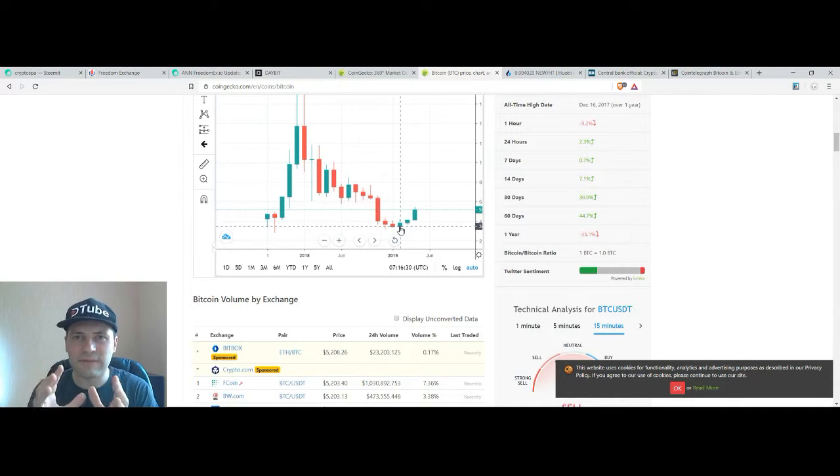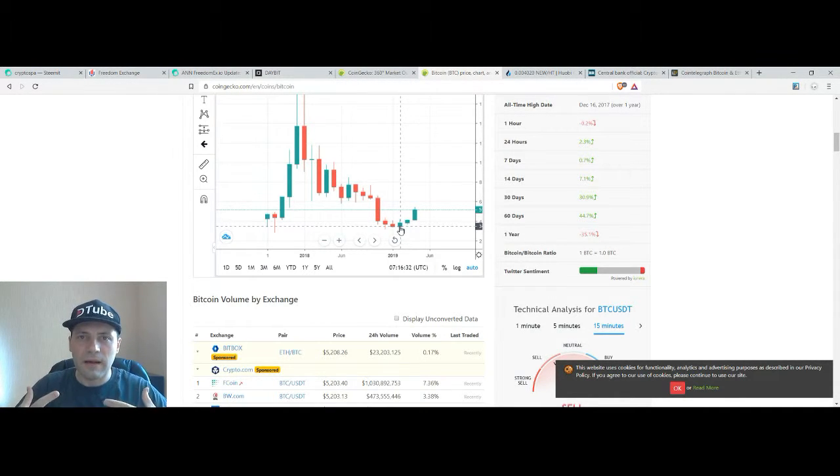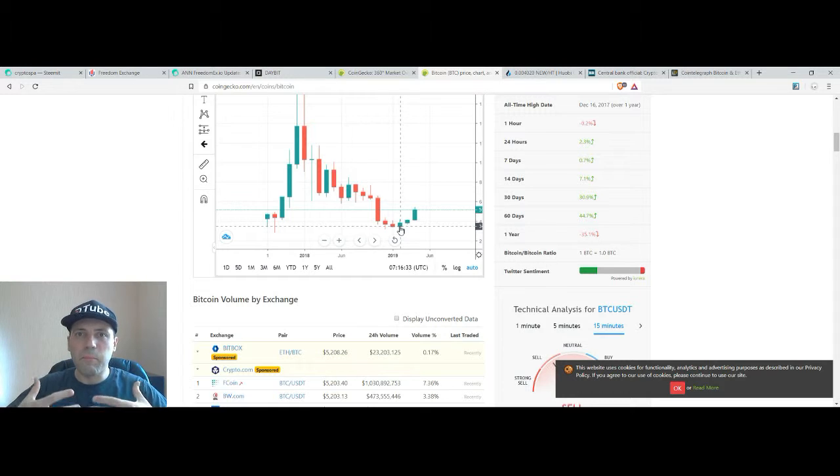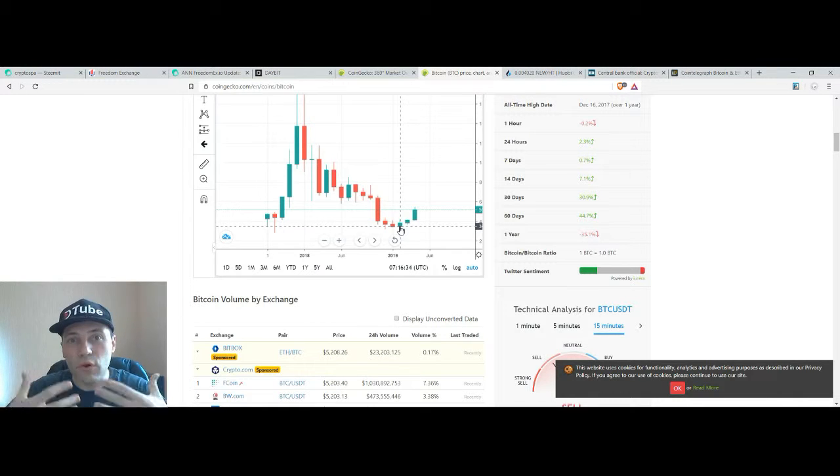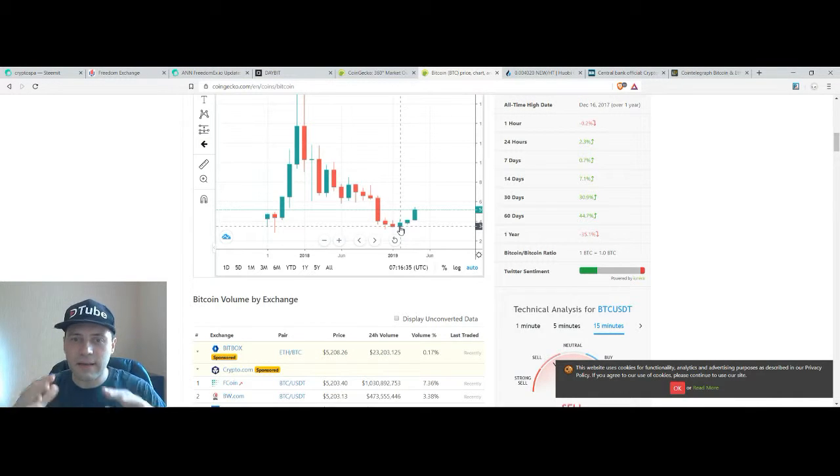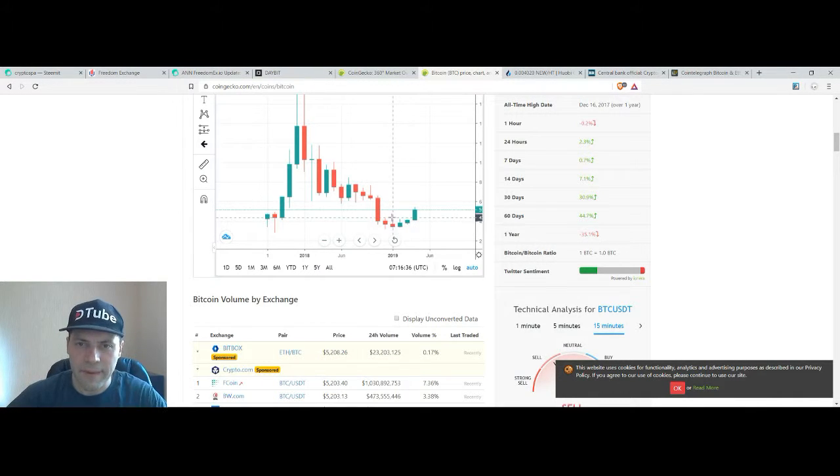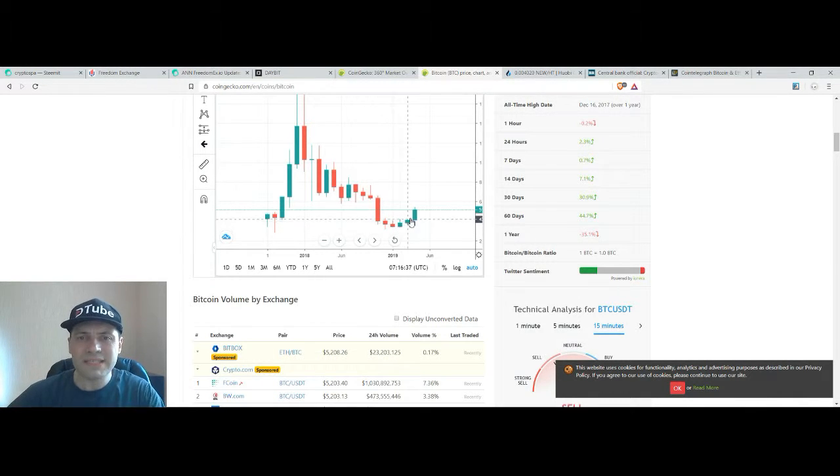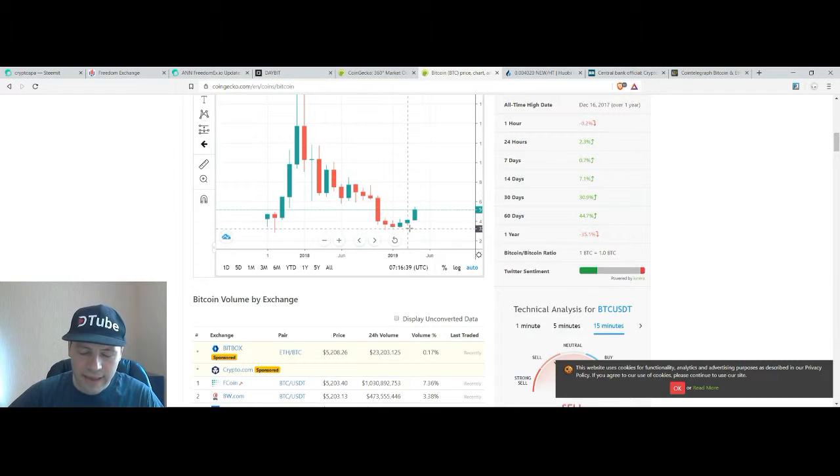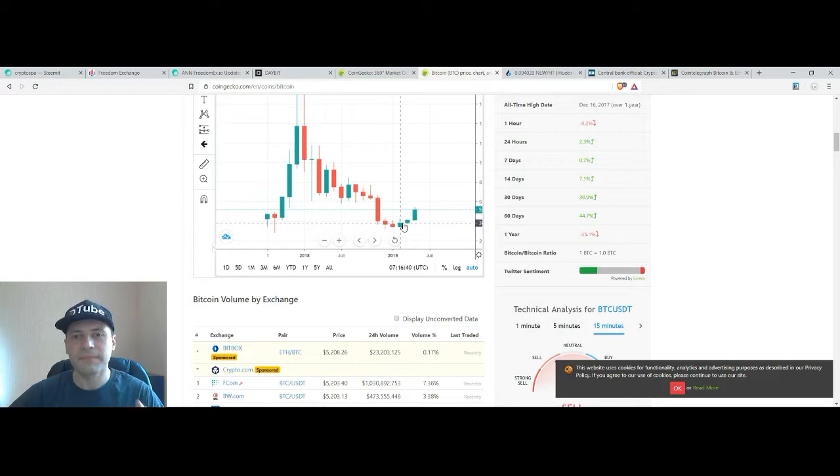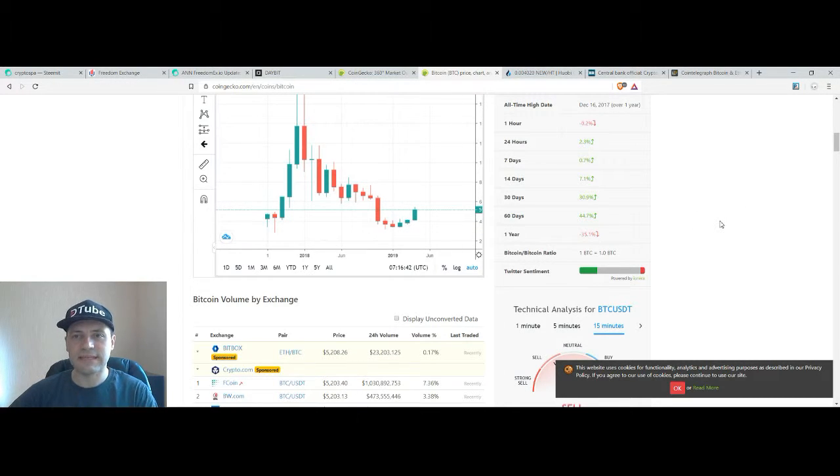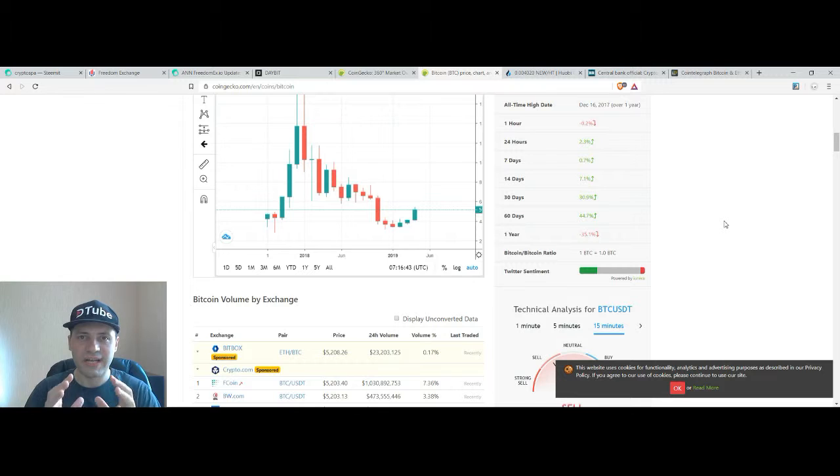So we still have this bullish sentiment persisting at the moment because we have this sequence of these candlesticks as I said earlier with lows and highs that are ascending so it makes me happy.